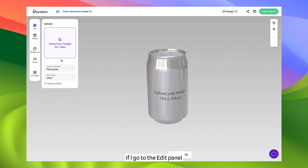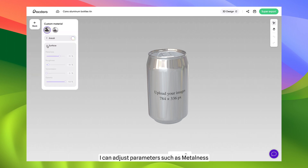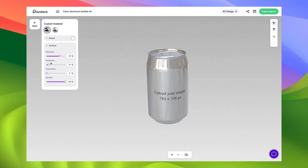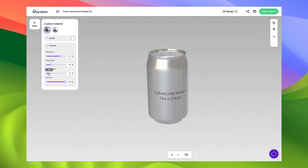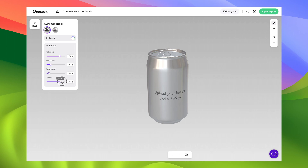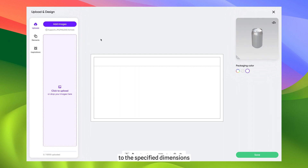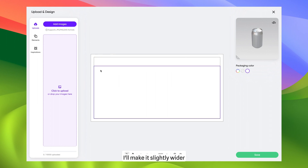If I go to the Edit panel, I can adjust parameters such as metalness, roughness, transmission and opacity. Now I need to create a label for the can according to the specified dimensions. But since I want the label to cover the entire area of the can, I'll make it slightly wider.